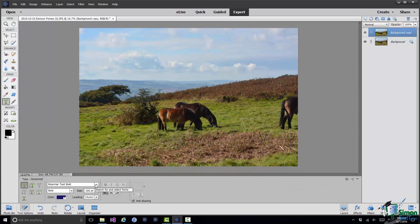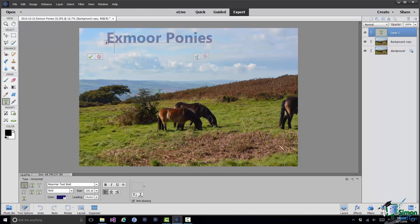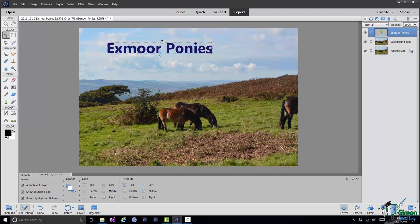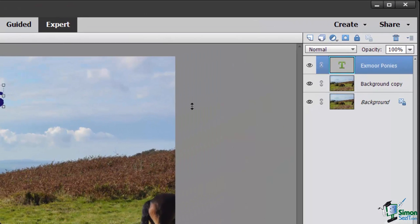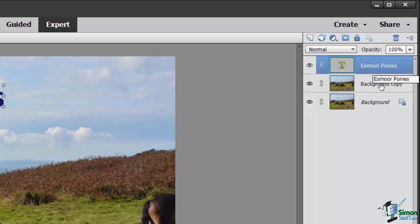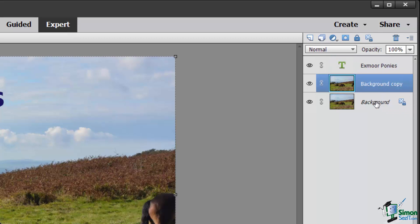I'm going to go over to the Toolbox and select the Horizontal Type Tool. I'll choose a bold font and 100 point size with a nice dark color. I'm going to click in the sky and type some text to appear in my image, commit that text, then move the text box into position. Automatically when you add text — as I mentioned earlier in the course — you get an additional layer: a text layer. The icon indicates it's a text layer, and the text itself is displayed on the layer. I've now got three layers: Exmoor Ponies, Background Copy, and the original Background Layer.